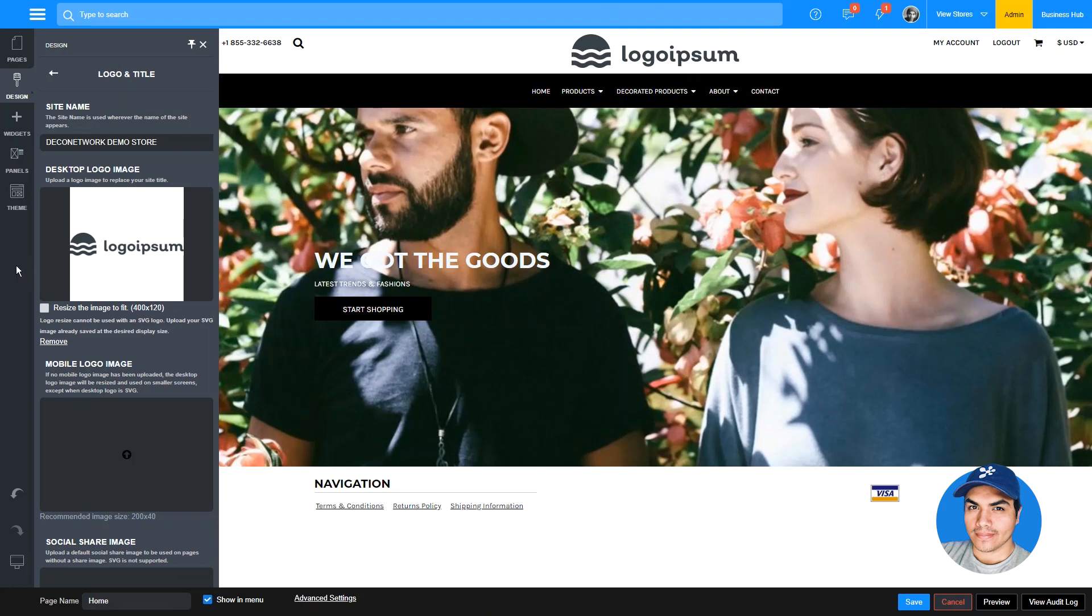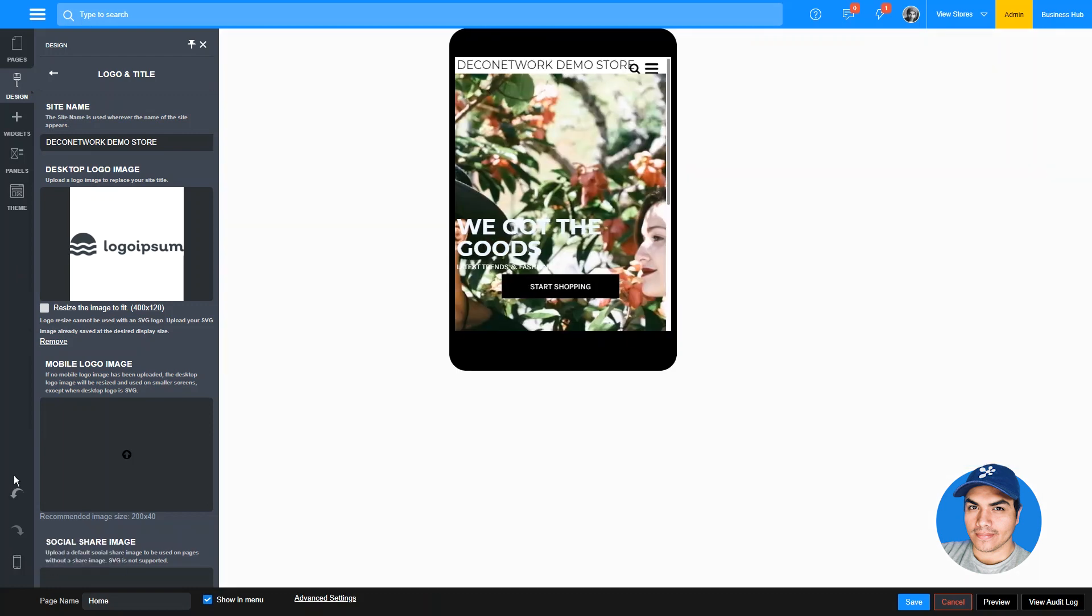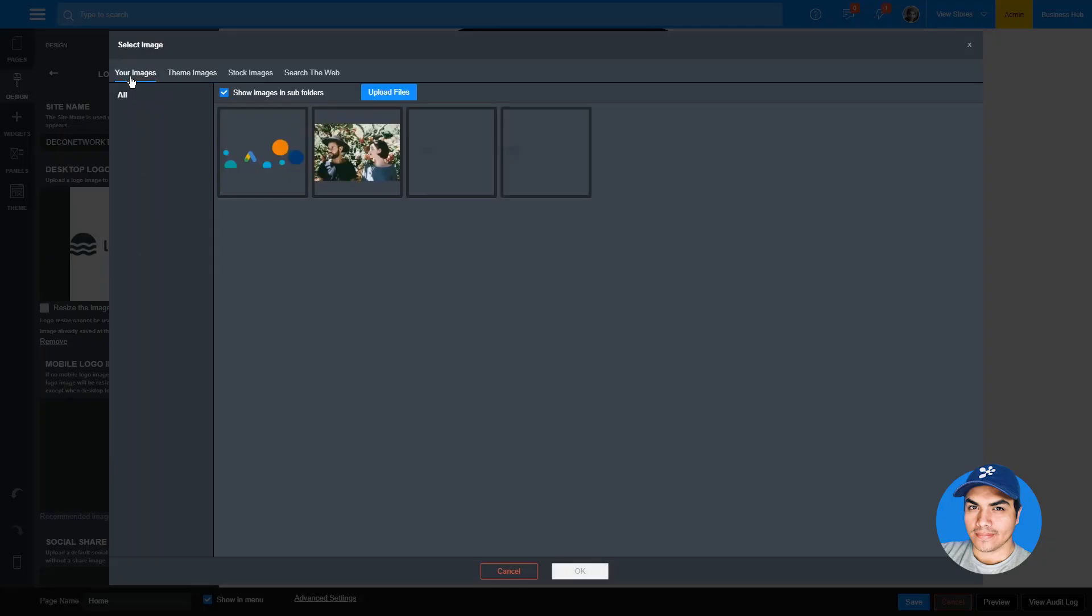This means you'll need to make sure your SVG logos are sized to the desired display size prior to upload. This also means you'll need to make sure to upload a separate mobile logo image as the system will no longer generate a resized version. Once again, you can click in to open up the select image popup and choose the small resized version that you've uploaded.